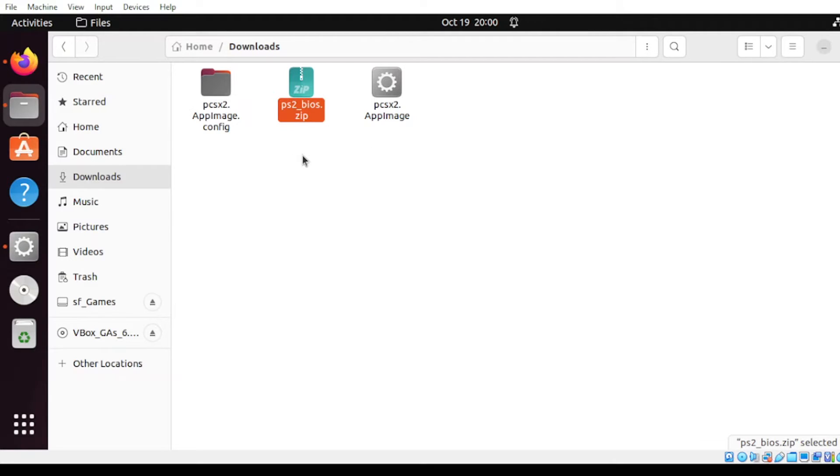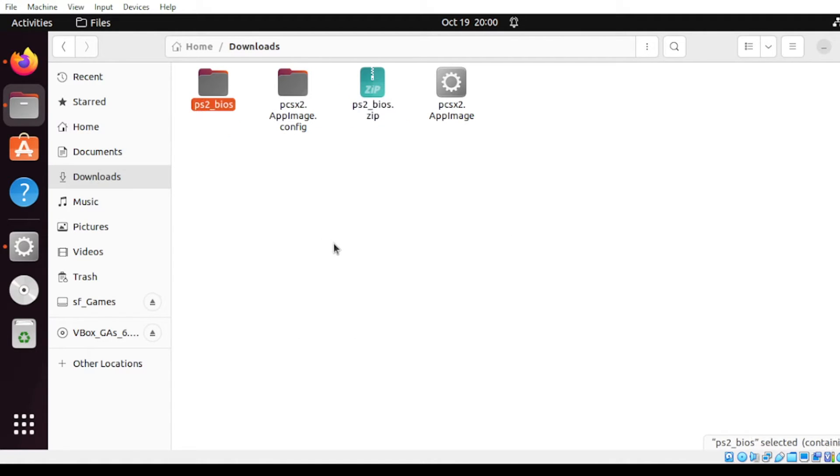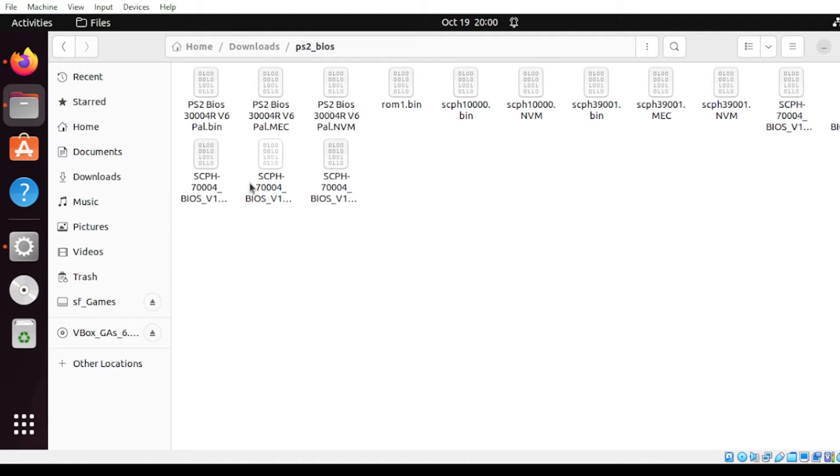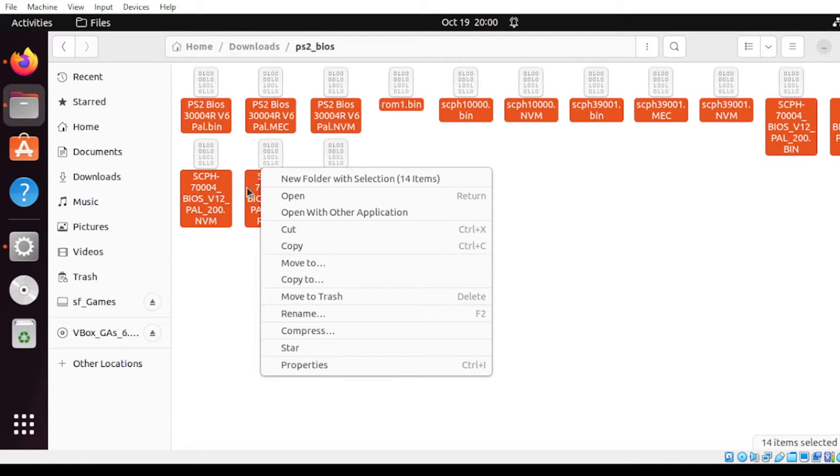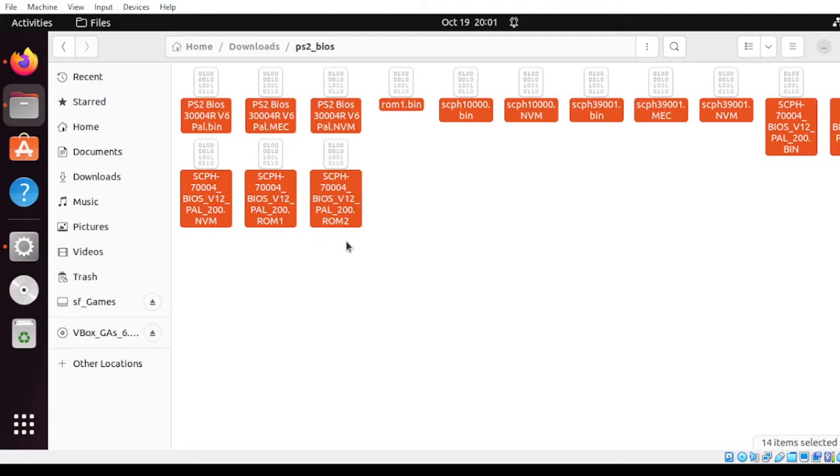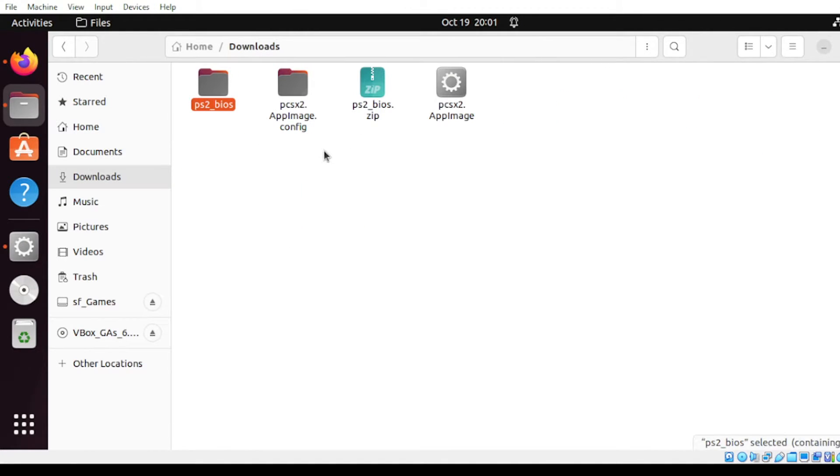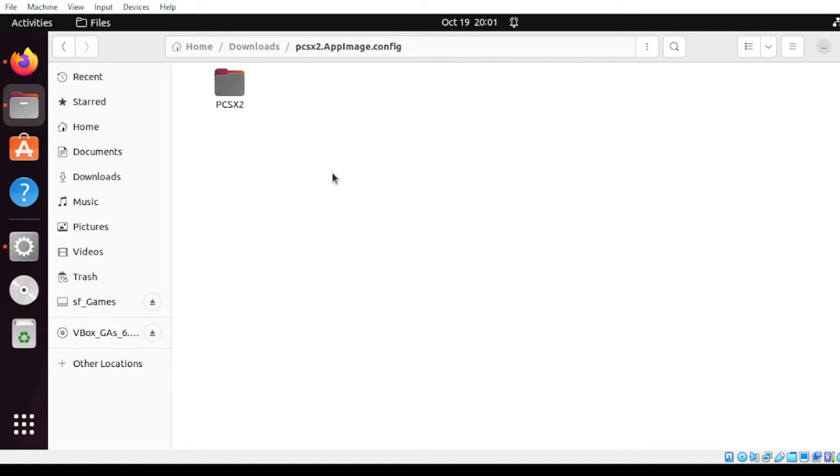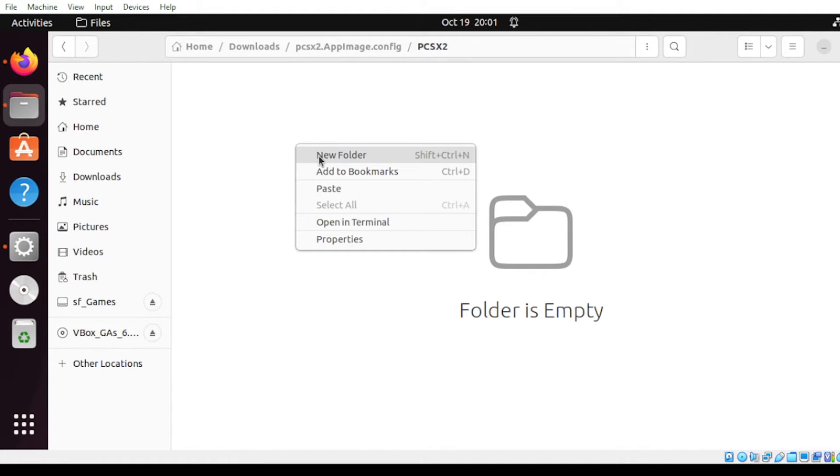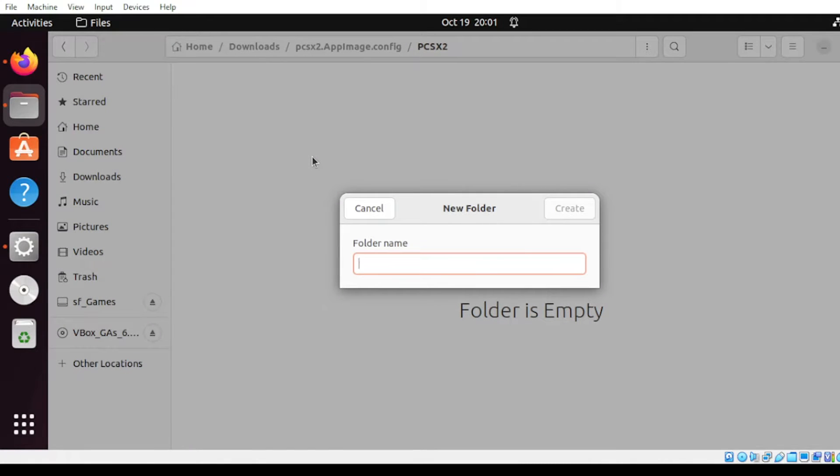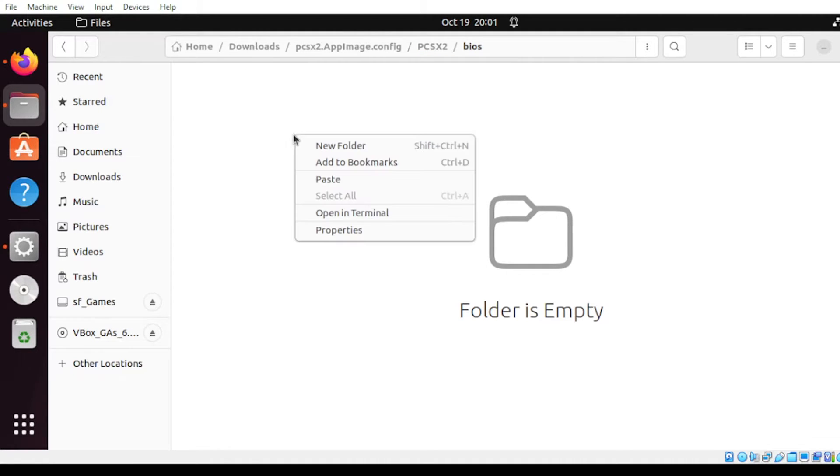Once done, head over to the download section. Under your download folder, extract the BIOS. Then we can copy all the content. For this one, you can either copy or cut, but for my preference I would suggest to cut it. Then inside this PCSX2, open that. Within that folder, select this PCSX2, then from here let us create a new folder and let us name this as BIOS. Inside this BIOS, just paste your copied file.